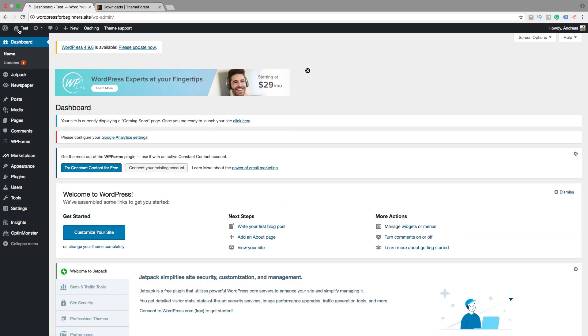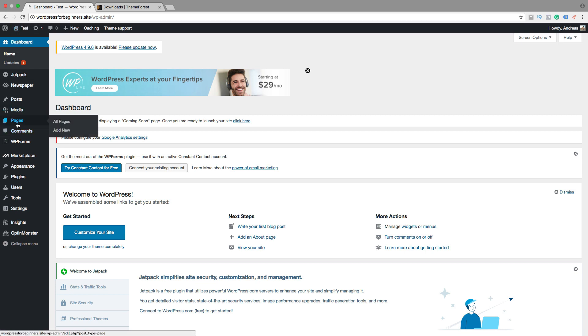And first we want to add some pages that we want to have in the menu. So we are going to create some example pages in this tutorial. Just go down to pages and click on all pages.